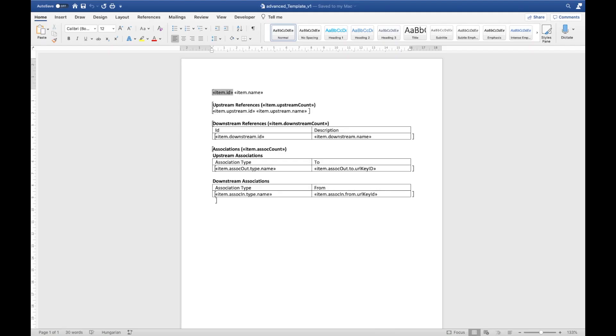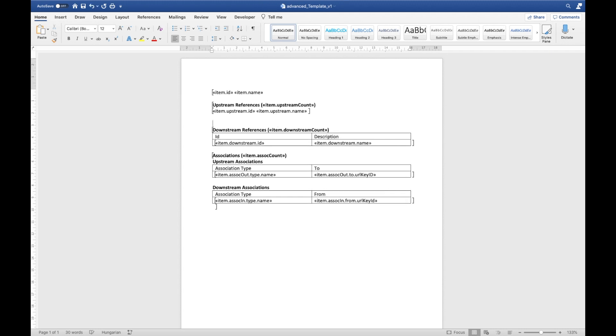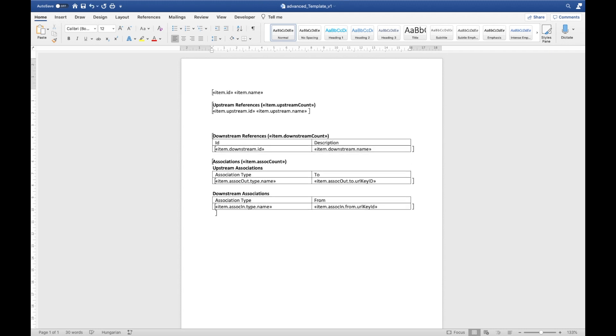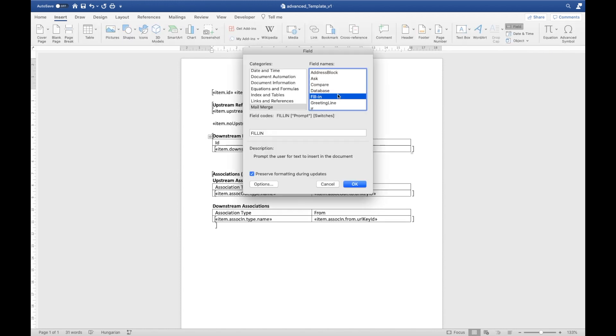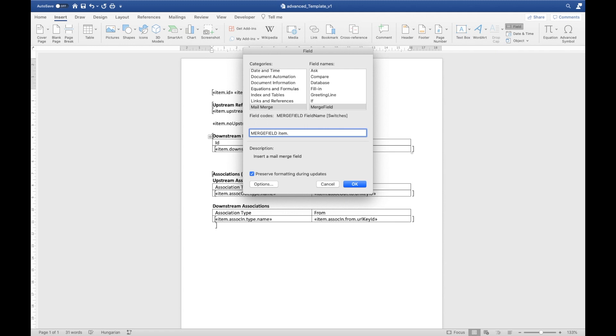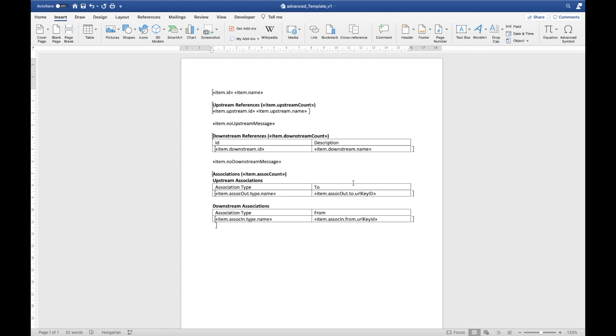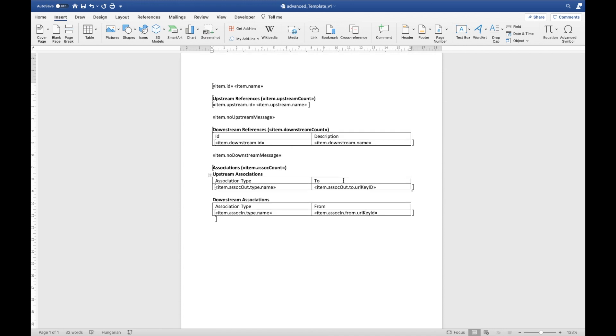Messages need to be inserted into the else branch of our statement. If there are no upstream references, let the user know. To do that, I carefully click outside of the loop for upstream references, but before the next bookmark. I insert a couple of lines to give myself more space. And then insert the field item dot no upstream message. Let me do the same for downstream references and associations.